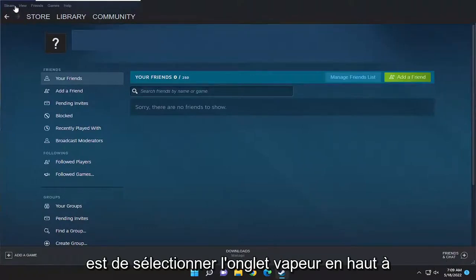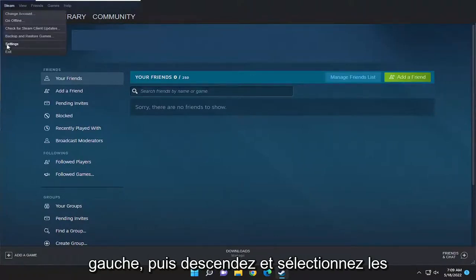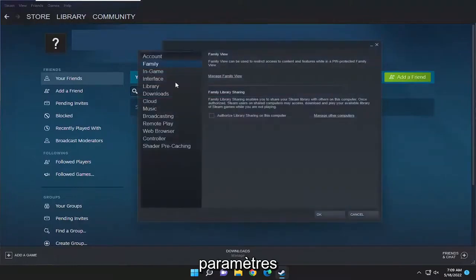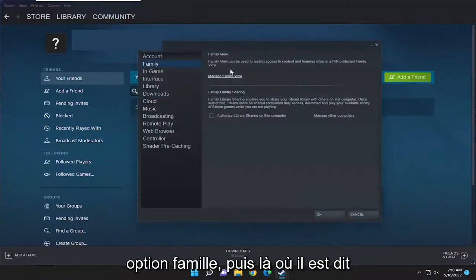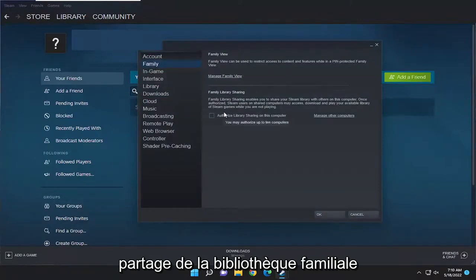So all you have to do is select the Steam tab up at the top left and then go down and select settings. On the left side you want to select the family option and then where it says family library sharing.